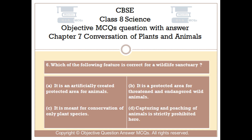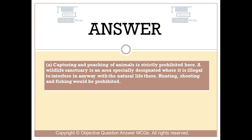Question number 6. Which of the following features is correct for a wildlife sanctuary? Option A, it is an artificially created protected area for animals. Option B, it is a protected area for threatened and endangered wild animals. Option C, it is meant for conservation of only plant species. Option D, capturing and poaching of animals is strictly prohibited here. The right answer is option D. A wildlife sanctuary is an area specially designated where it is illegal to interfere in any way with the natural life there. Hunting, shooting, and fishing would be prohibited.